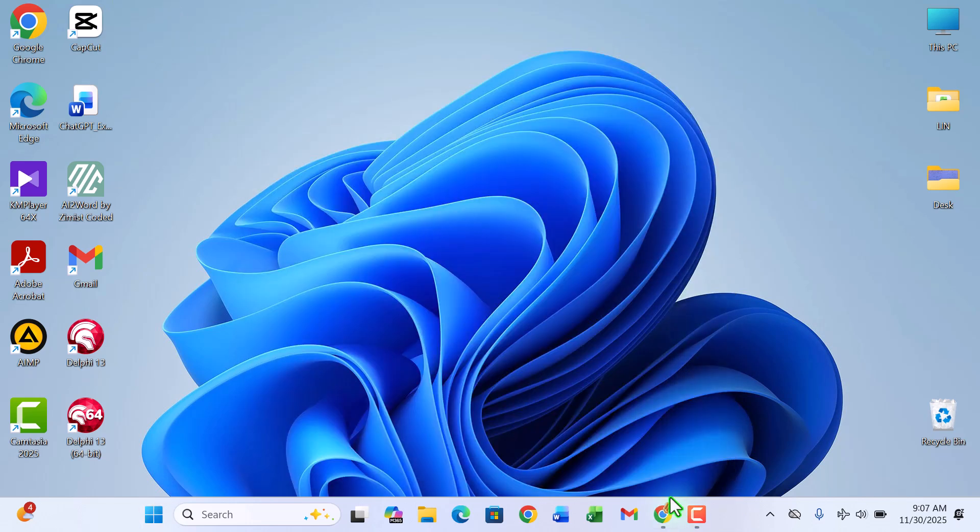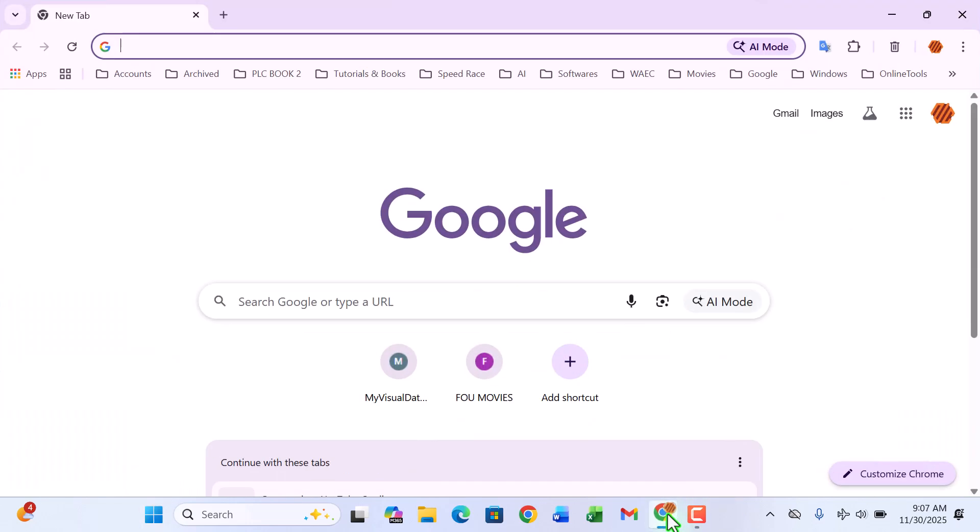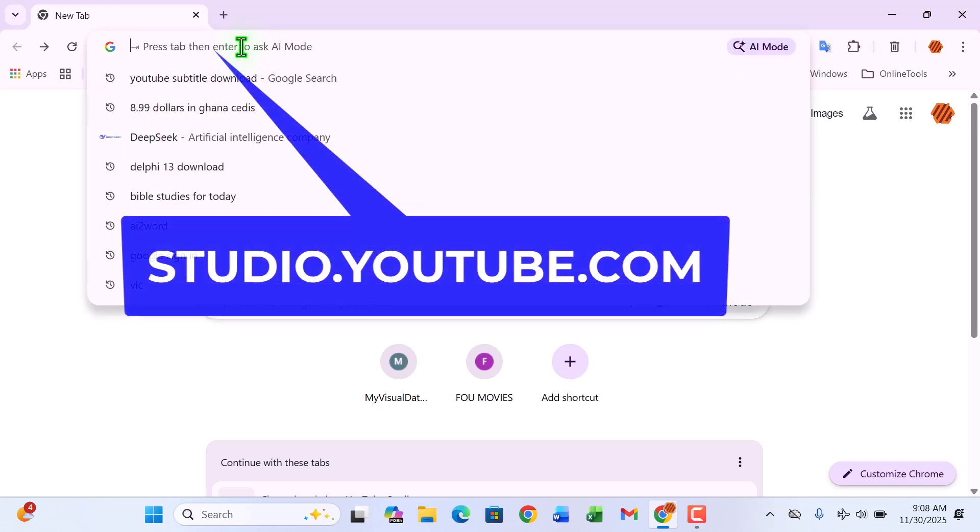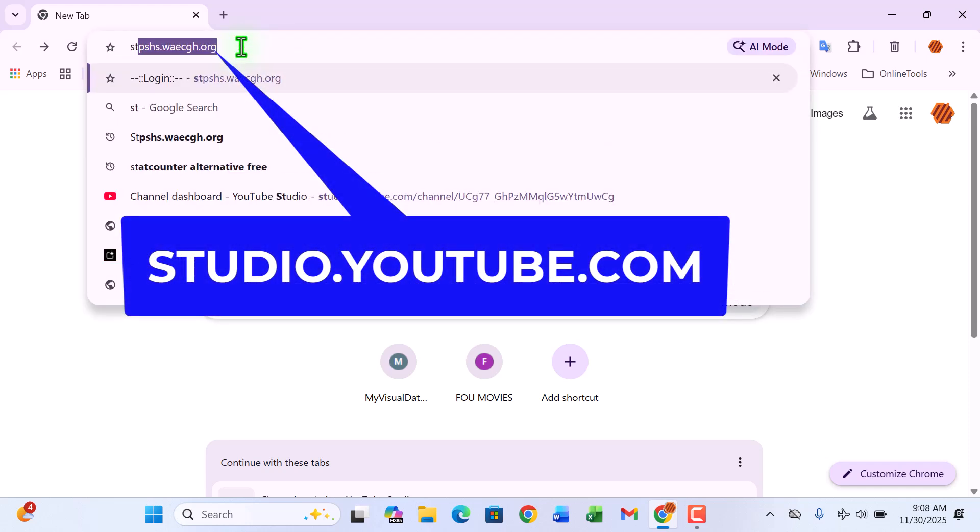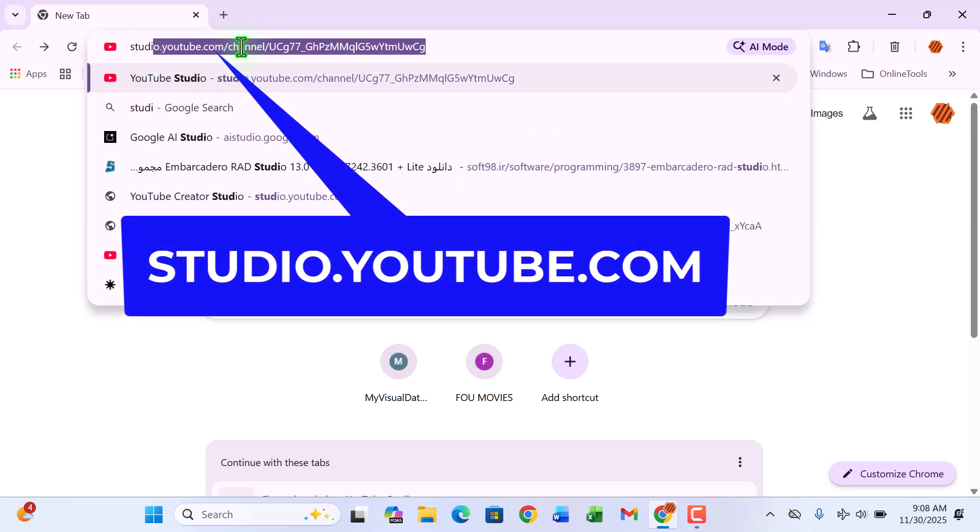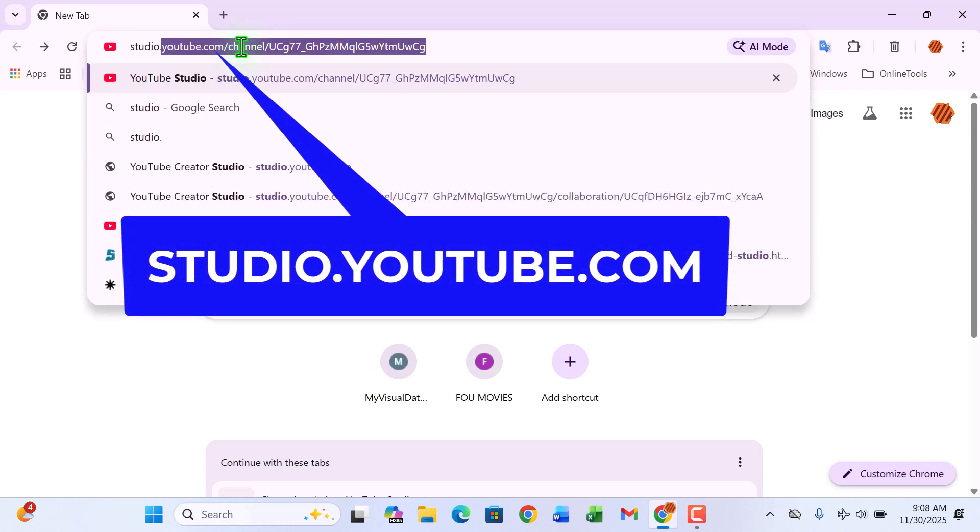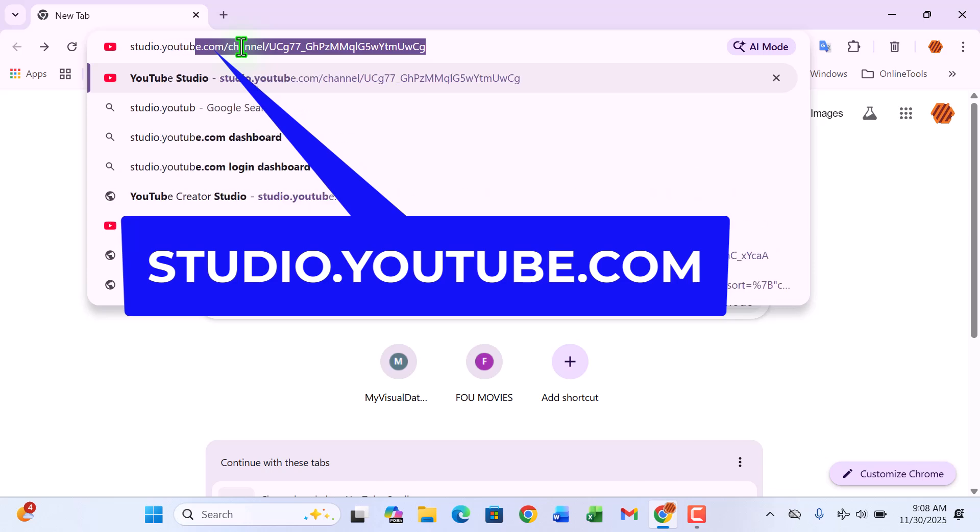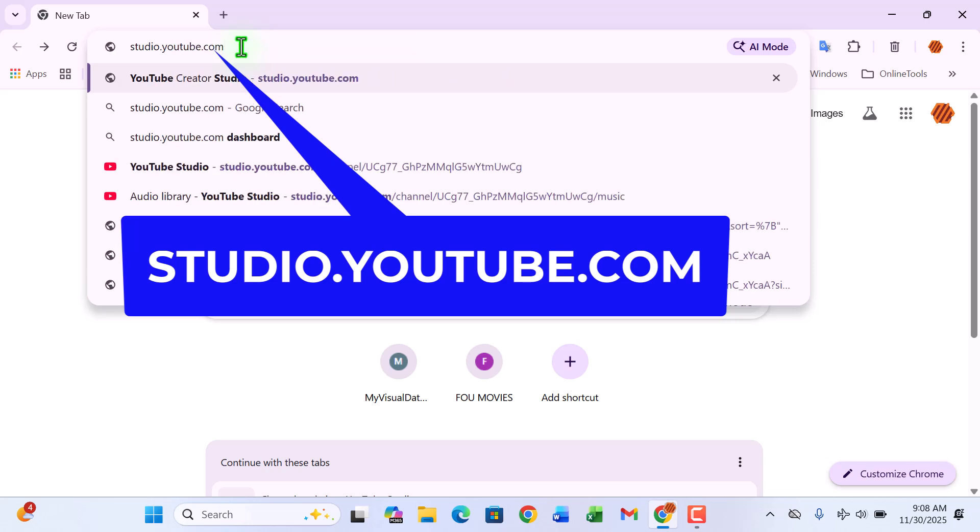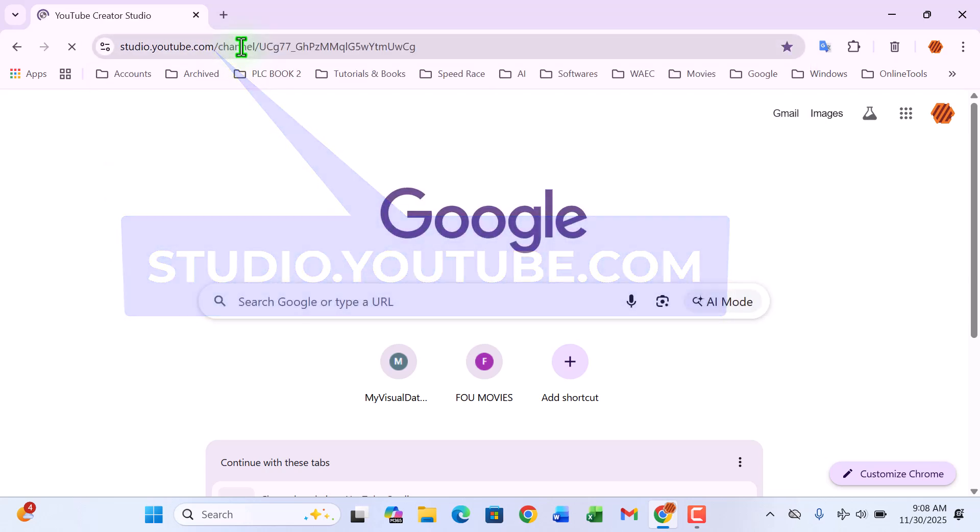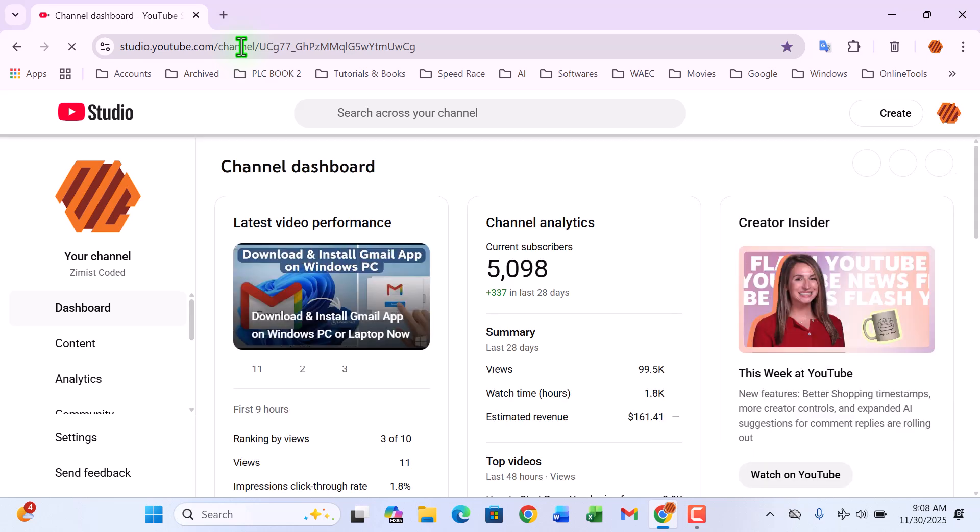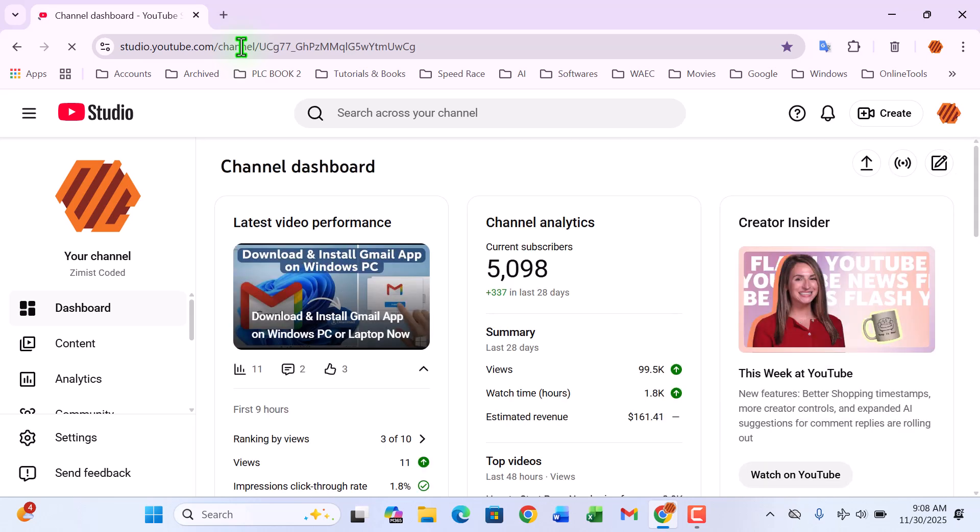All right, let's get started by opening our web browser. I'll recommend using Google Chrome for this tutorial, and if you can, make sure you're running the latest version so everything looks just like it does on my screen. Once Chrome is open, go ahead and head straight to YouTube Studio by typing studio.youtube.com. If you're not signed in yet, this is the moment to log into your YouTube channel dashboard.